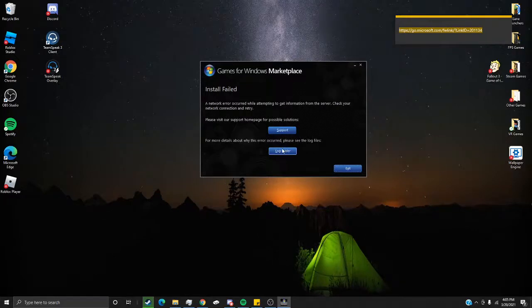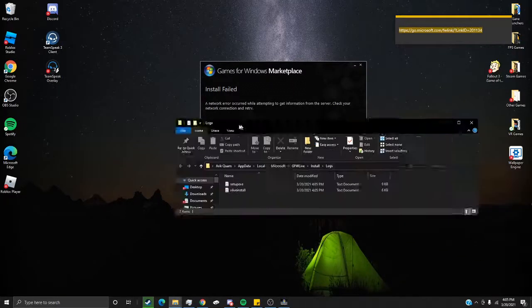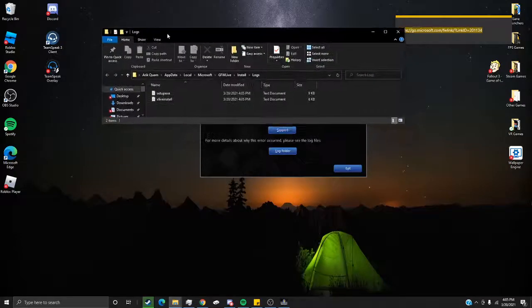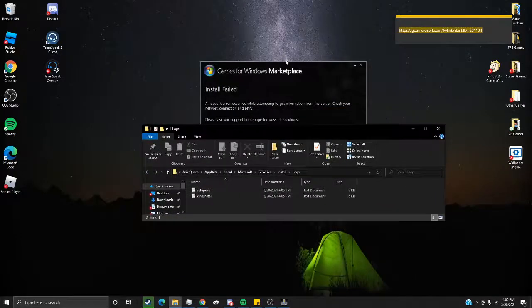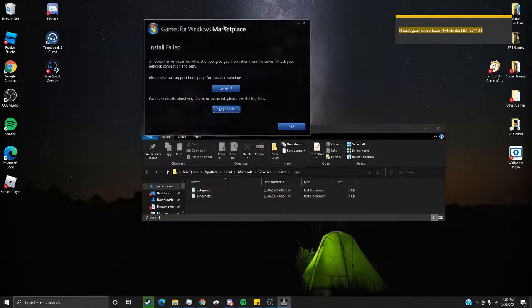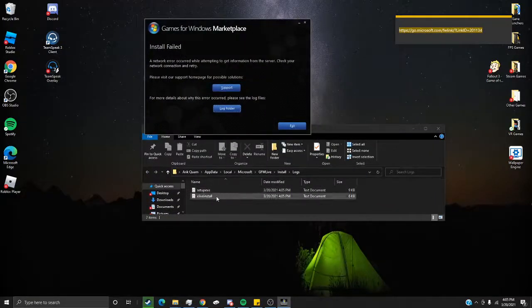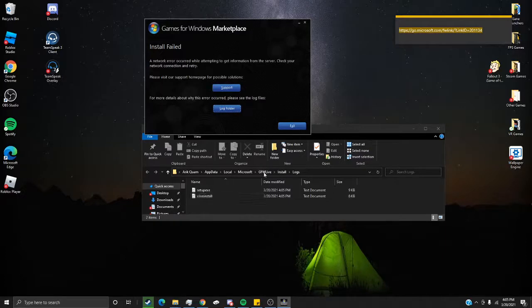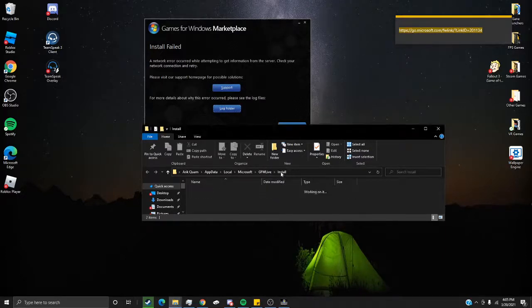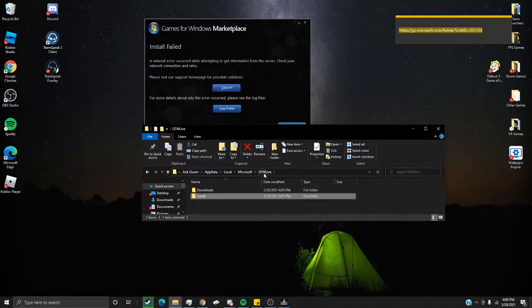The way to go around this fail is by simply clicking Log Folder. This will bring up the logs for it. It should say Setup.exe, and then this sometimes pops up, and sometimes doesn't. But now, you're going to want to click Install, and go back to GFW Live.